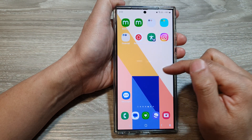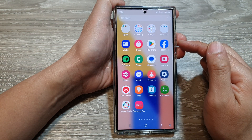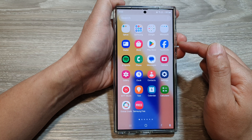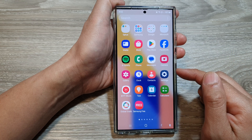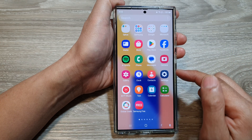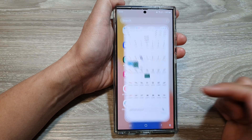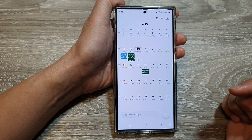Now on the home screen, swipe up to go into the app screen. And from here, open up the calendar app.